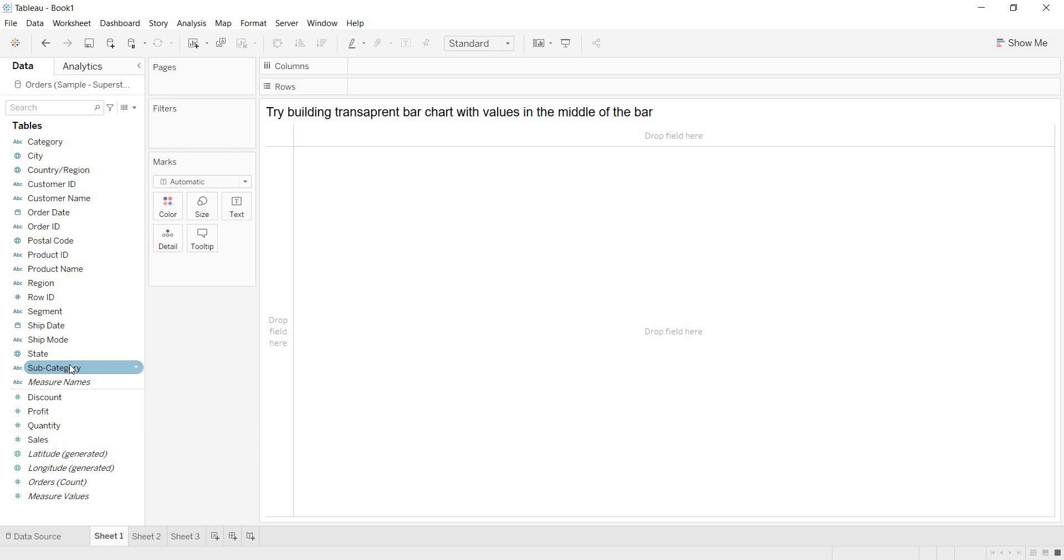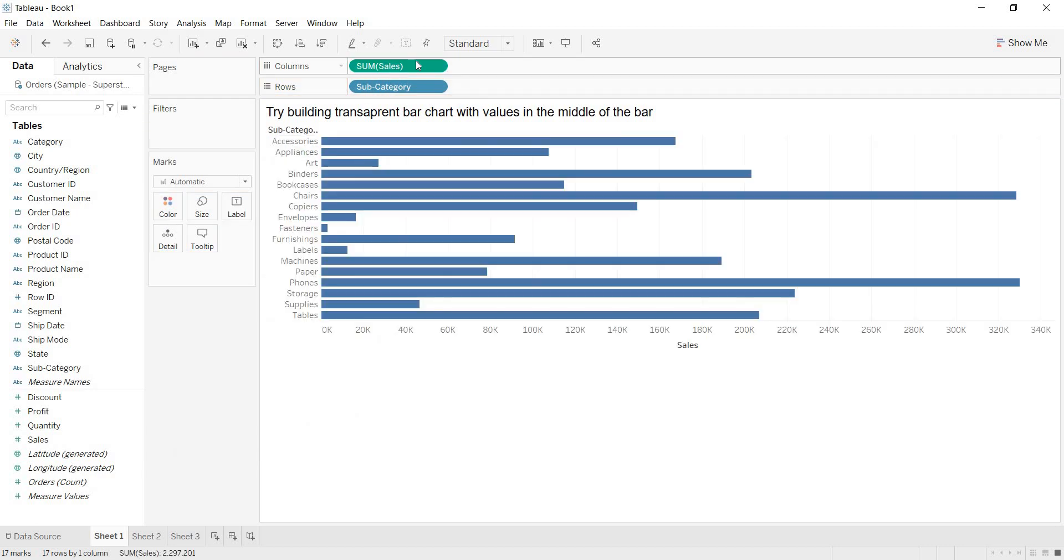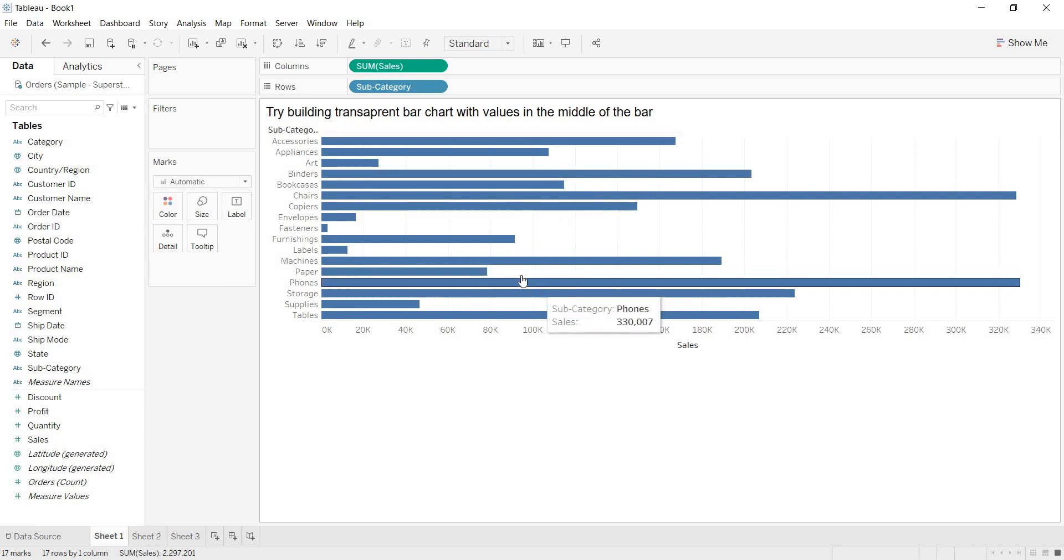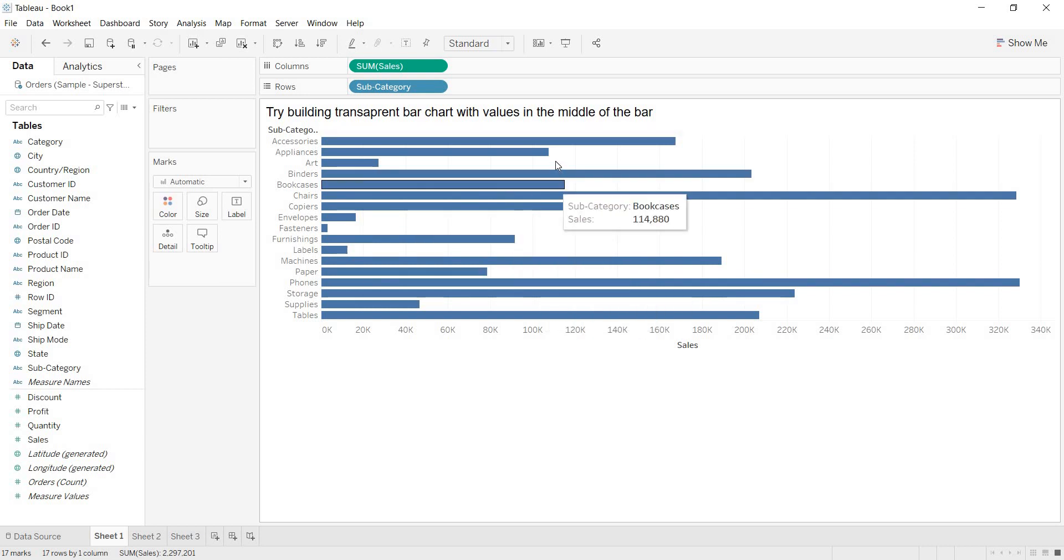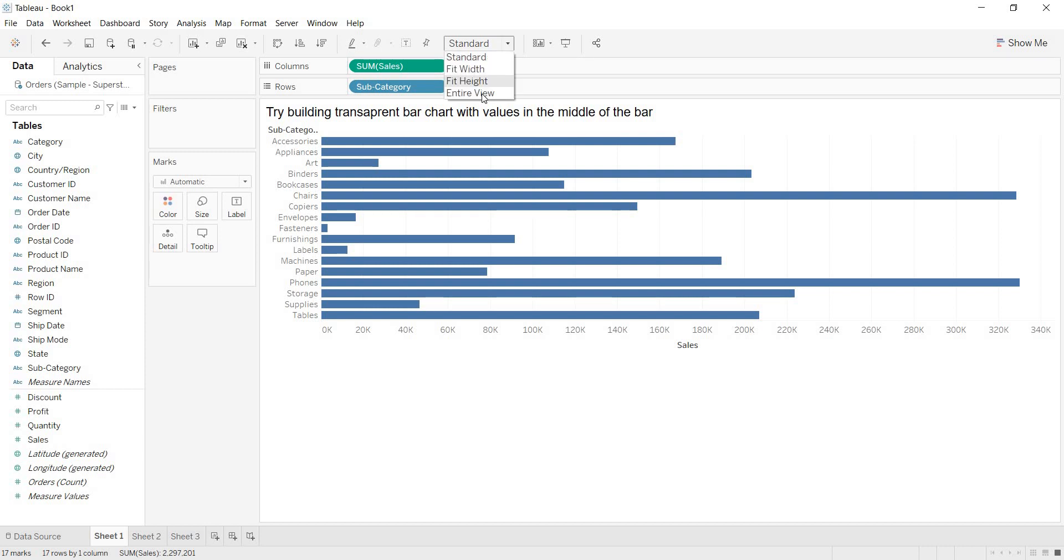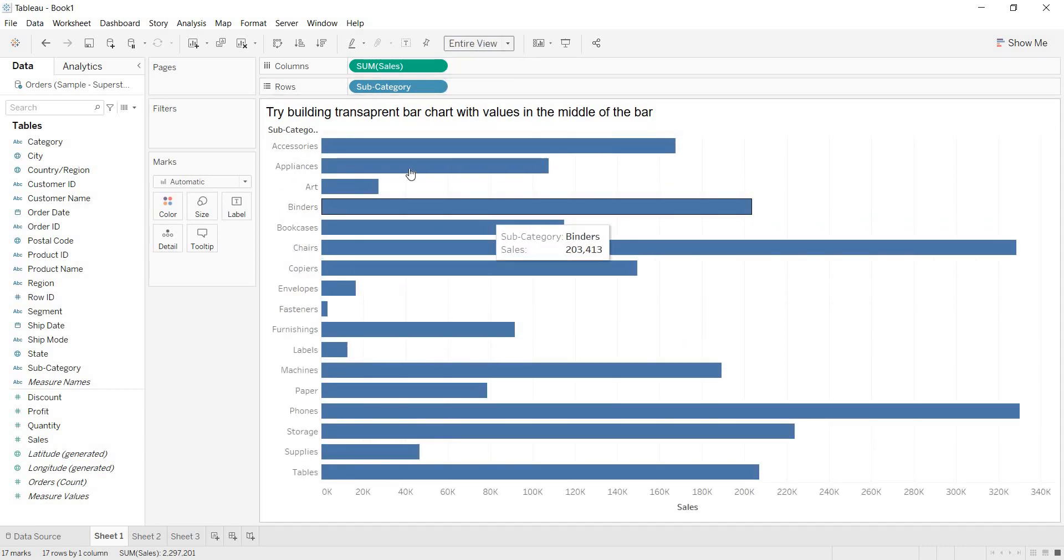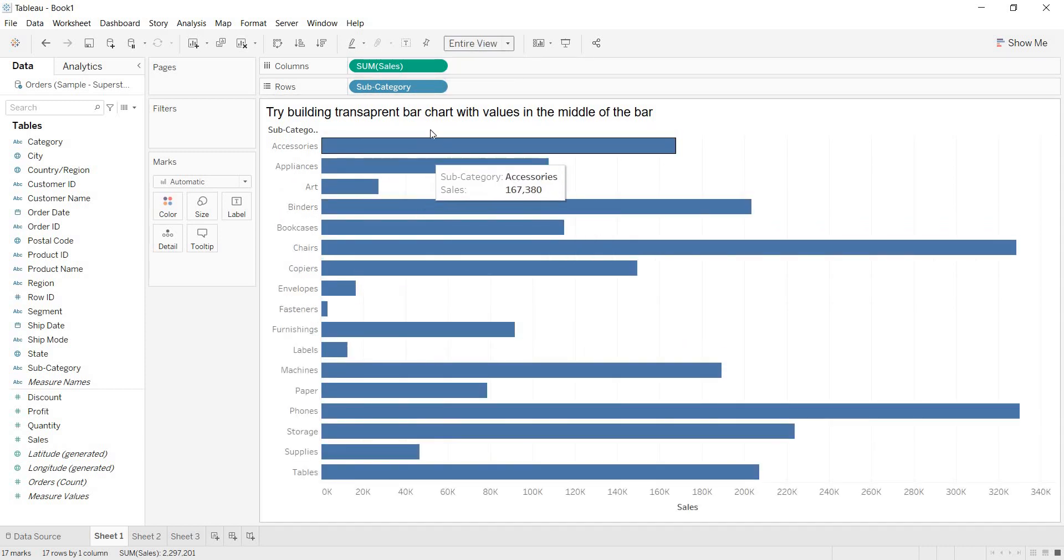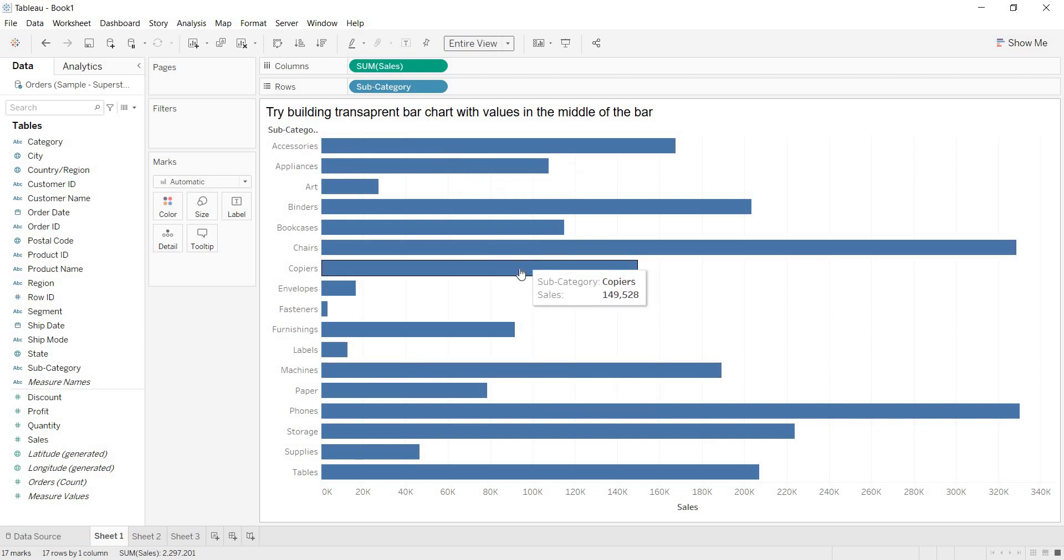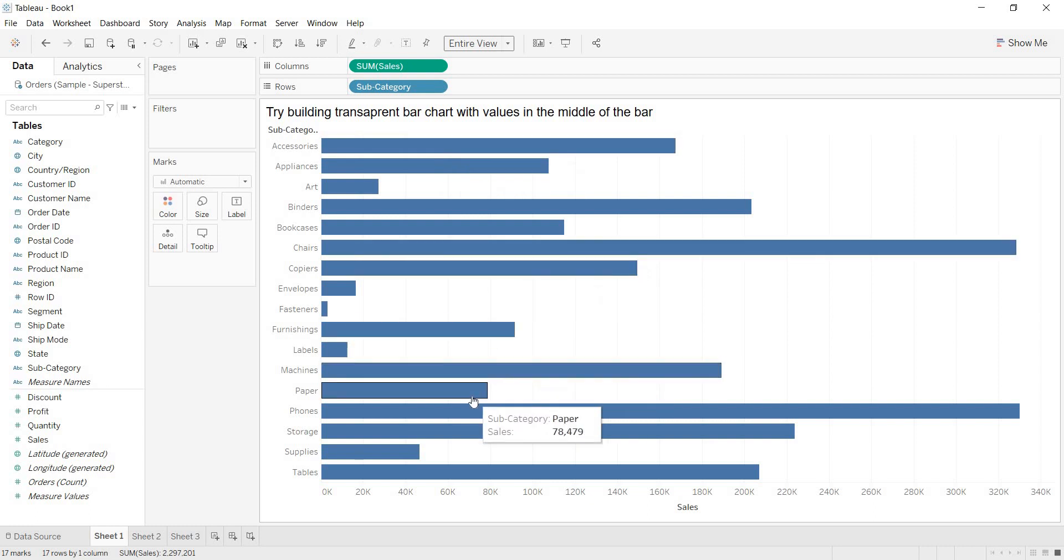Here, I am building a view. I am taking subcategory-wise sales. Whenever I am trying to build a view, am I defining that give me bar chart and take the blue color to each of the bars? No, right? By default, whenever we are building any view, Tableau is giving us the bar chart. Even it is taking the blue color to each of the bars.